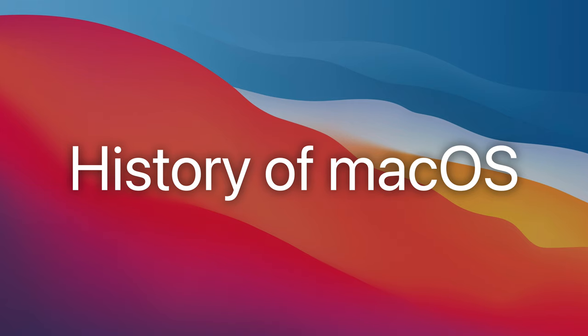Hey, what's going on everyone? Today we're going to be looking at the history of macOS.